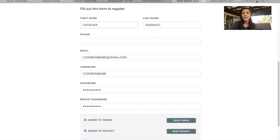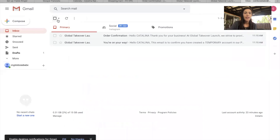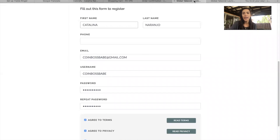If you didn't, it should be in your email, and it looks like this — globaltakeoverlaunch. If you just can't find it, go ahead and do a reset password and recover those credentials, because we'll need them for our installation.